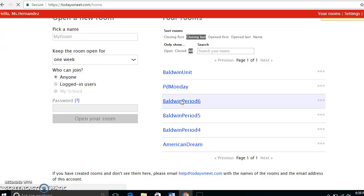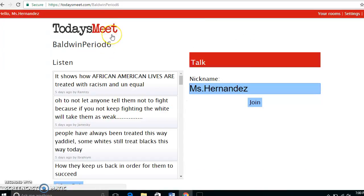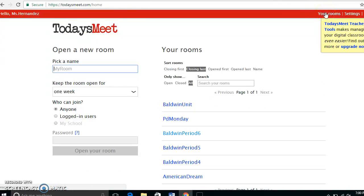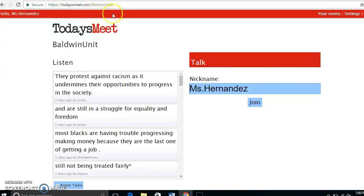The only thing students will need is the link. For example, you would ask students to log on to TodaysMeet.com/Baldwin-Period-Six, and that would send them directly to the room. They do not have to create an account — as soon as they go to the URL you give them, they have access and can get started.